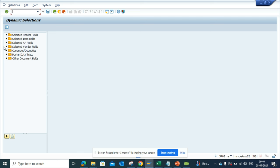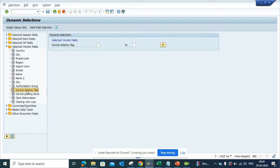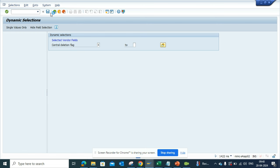So here if you see, I will just select vendors and here I will put central deletion block. I'll mark it as X. The moment I do this and I click Save.